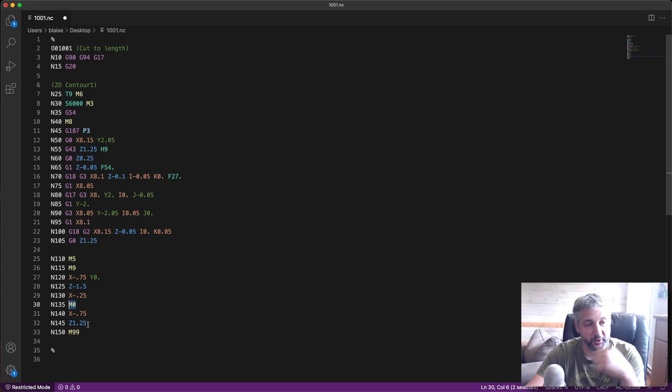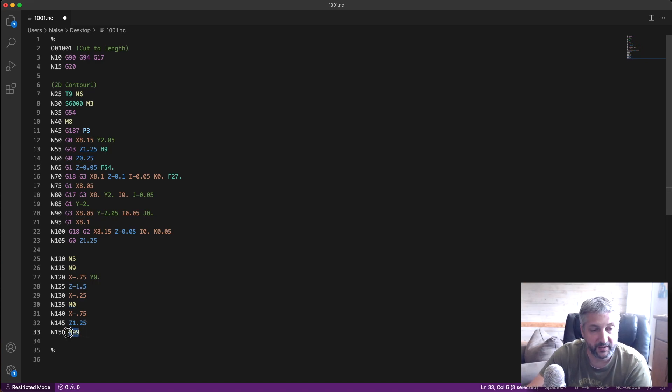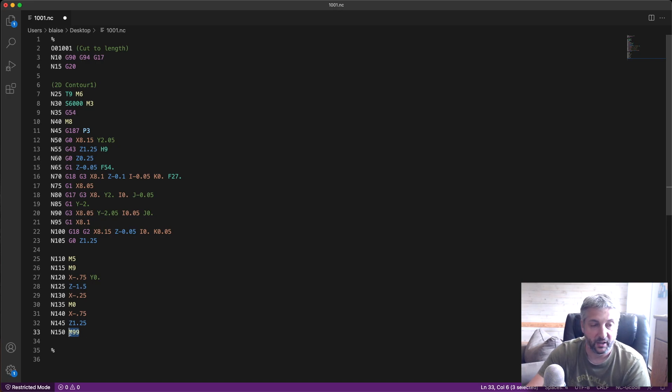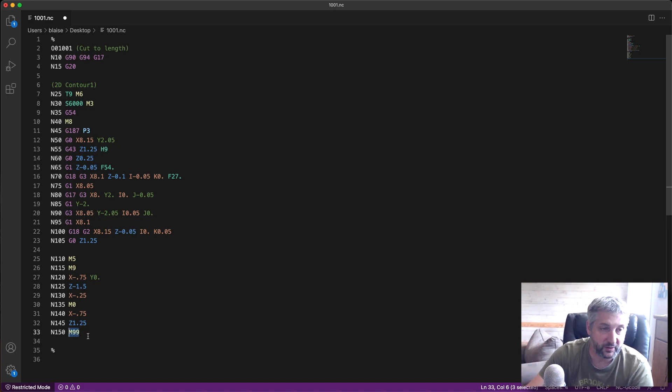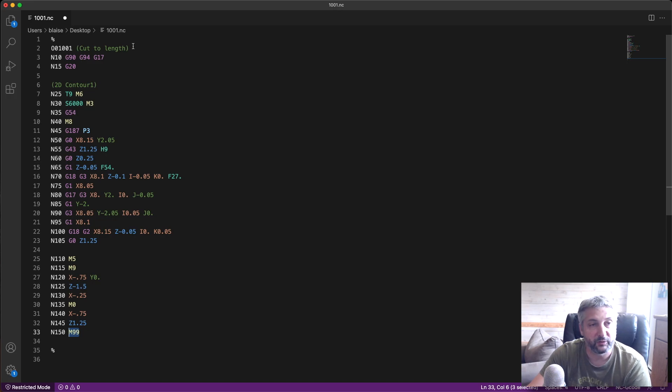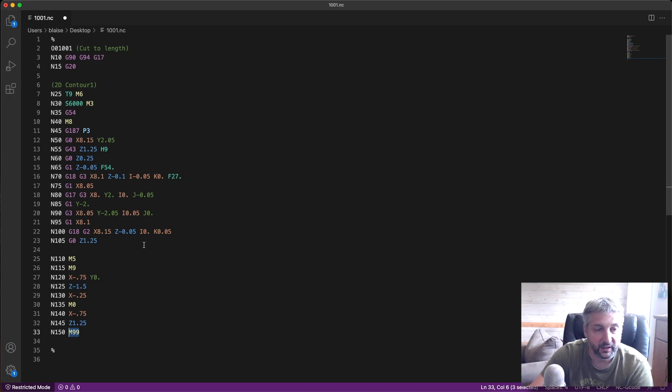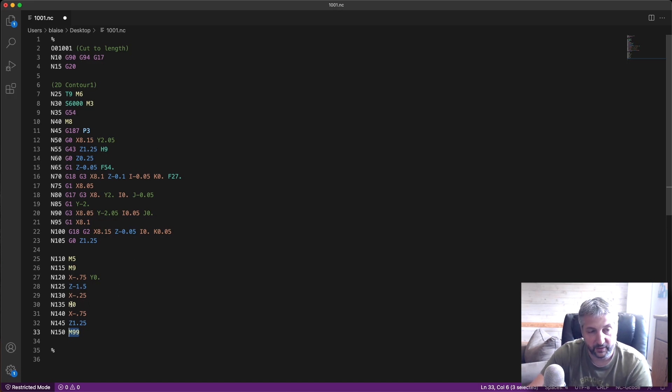We have this M99 which basically loops the code, so it moves right back to the first line and executes again until it gets to the M0 here. So this is how it works. It's really quite simple.